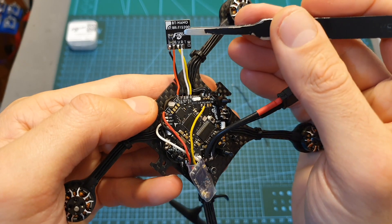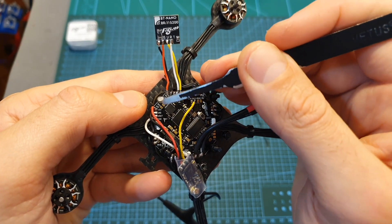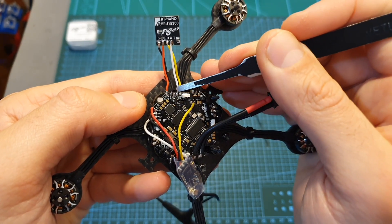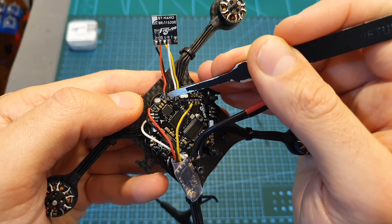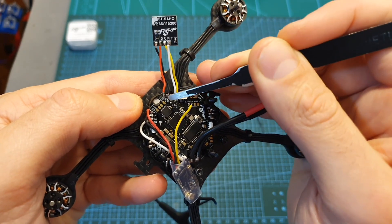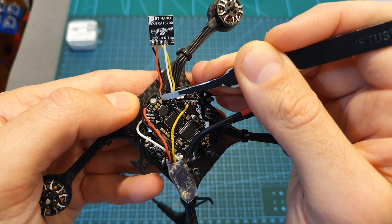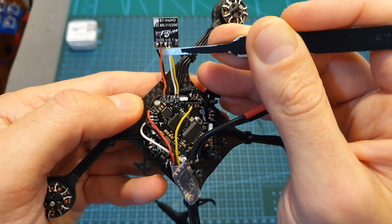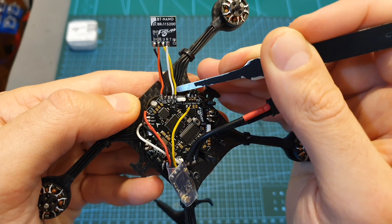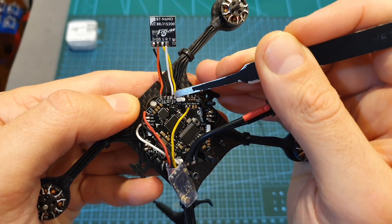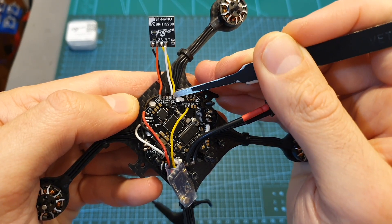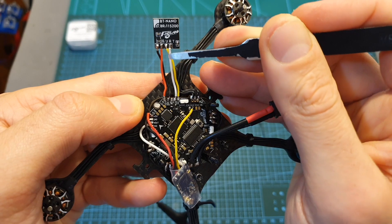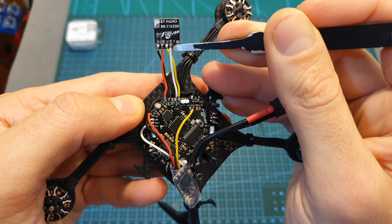Now the BT Nano bluetooth module is connected to the Flywoo GOKU GN413S flight controller. So the ground is soldered to the ground, the 4.5 volt pad on the flight controller is soldered to the VCC pad on the BT Nano, and RX1 and TX1 pads on the flight controller are soldered to the RX and TX pads on the BT Nano.